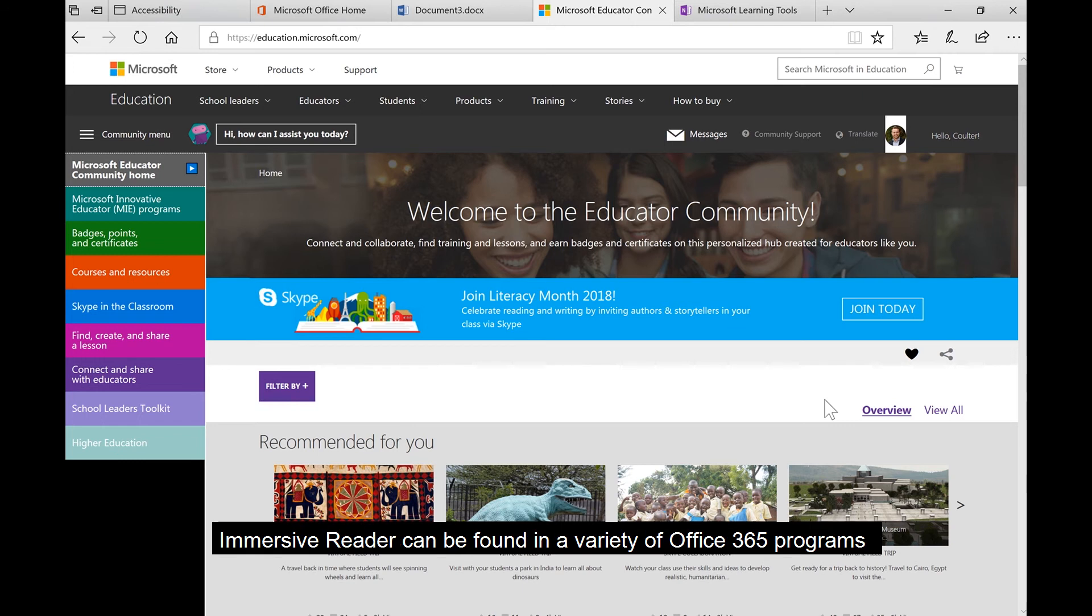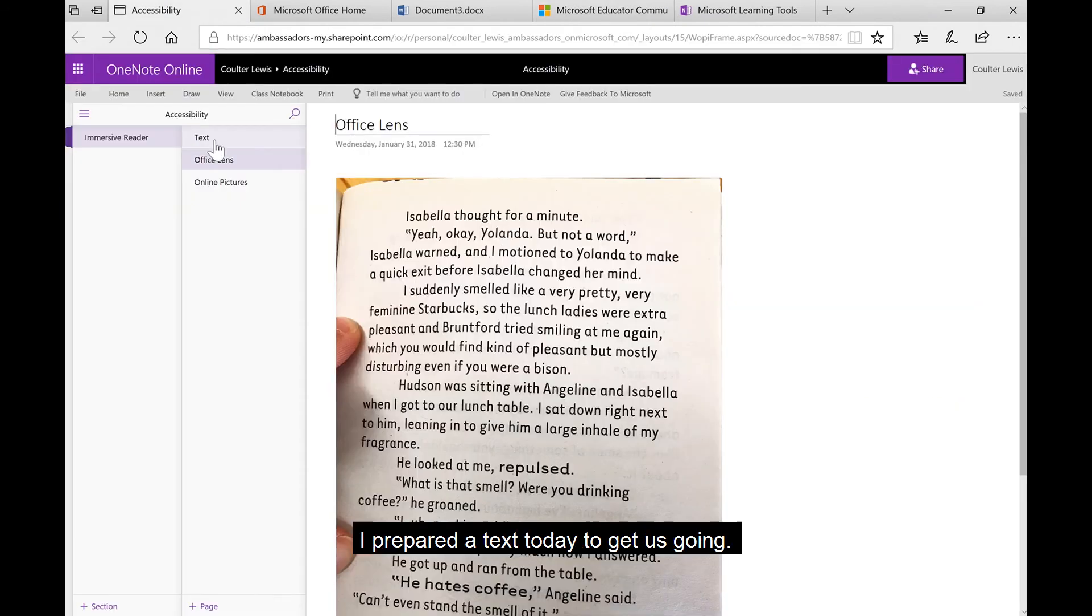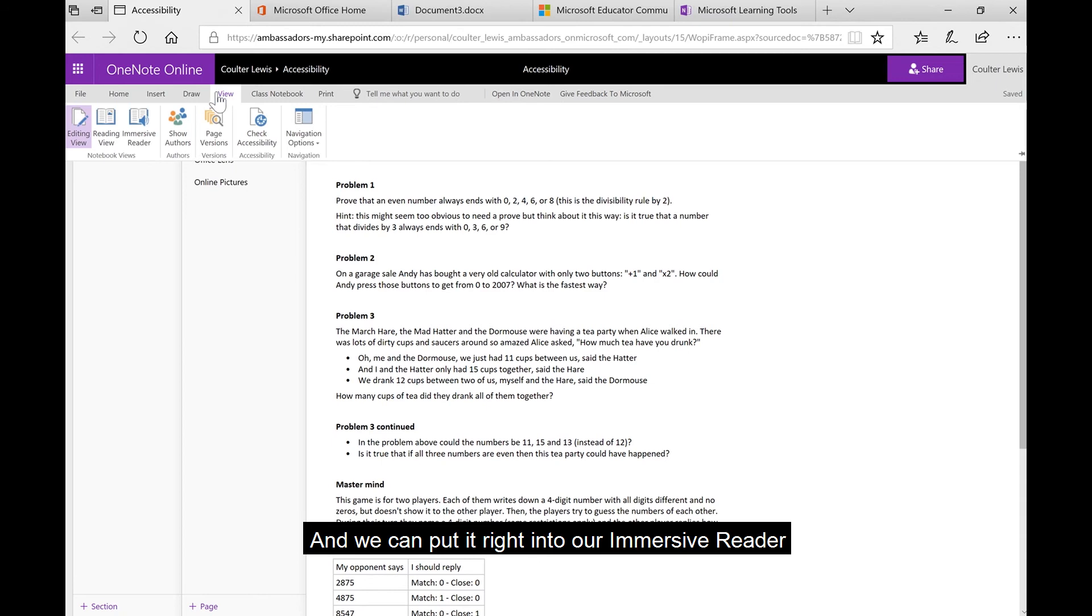Immersive Reader can be found in a variety of Office 365 programs, but today we're going to specifically look at them in OneNote Online. I prepared a text today to get us going, and we can put it right into our Immersive Reader by going to View and Immersive Reader.